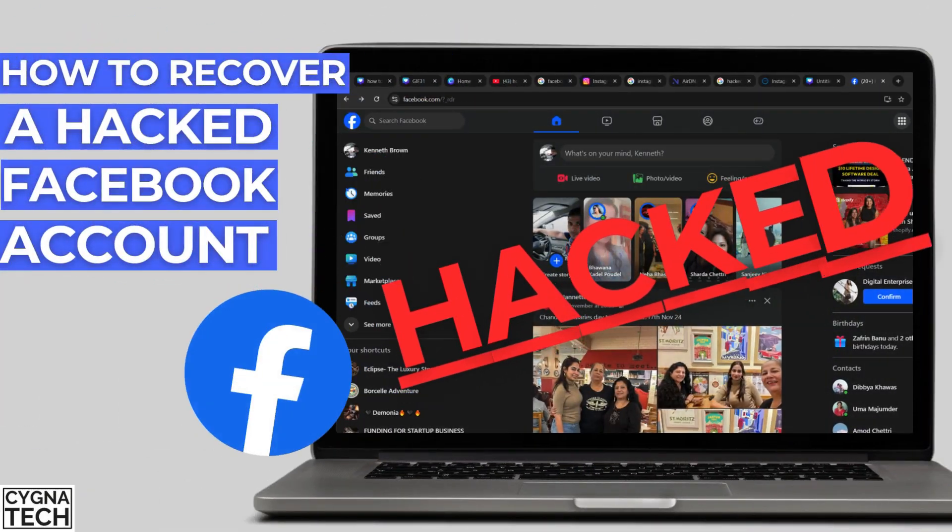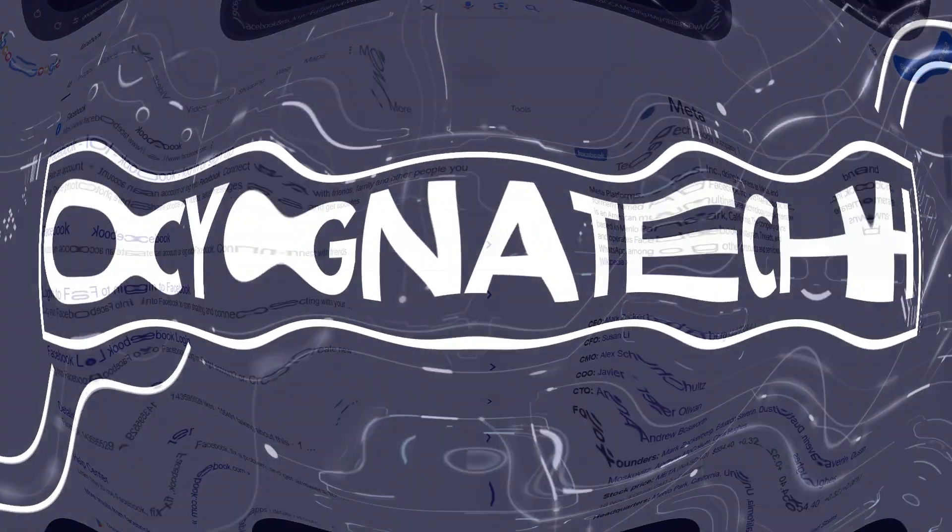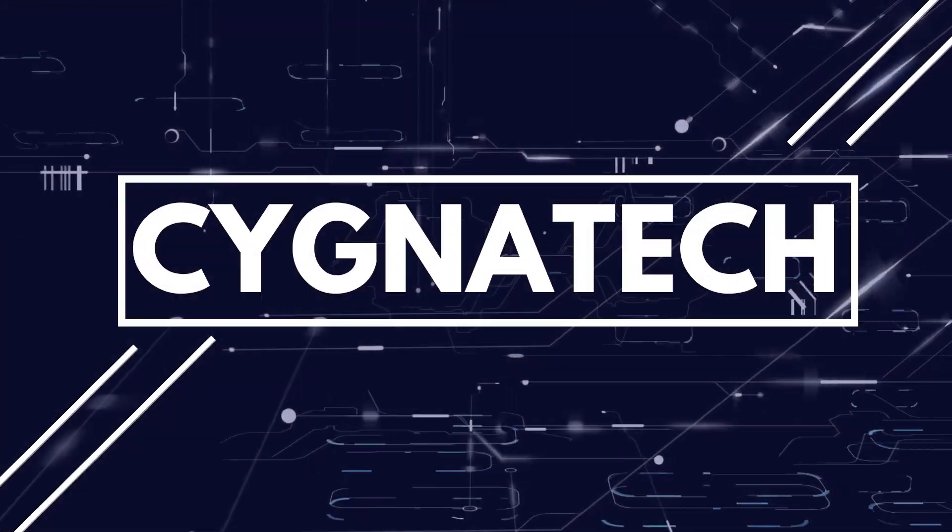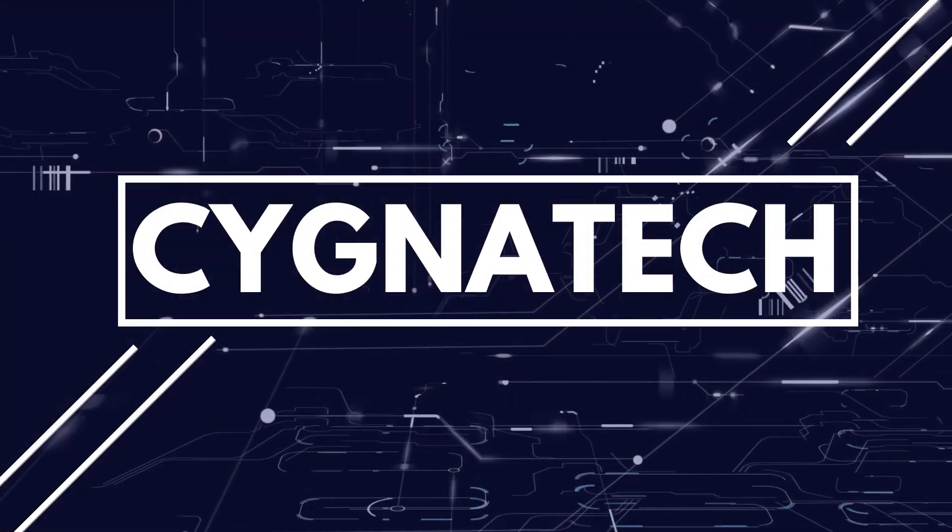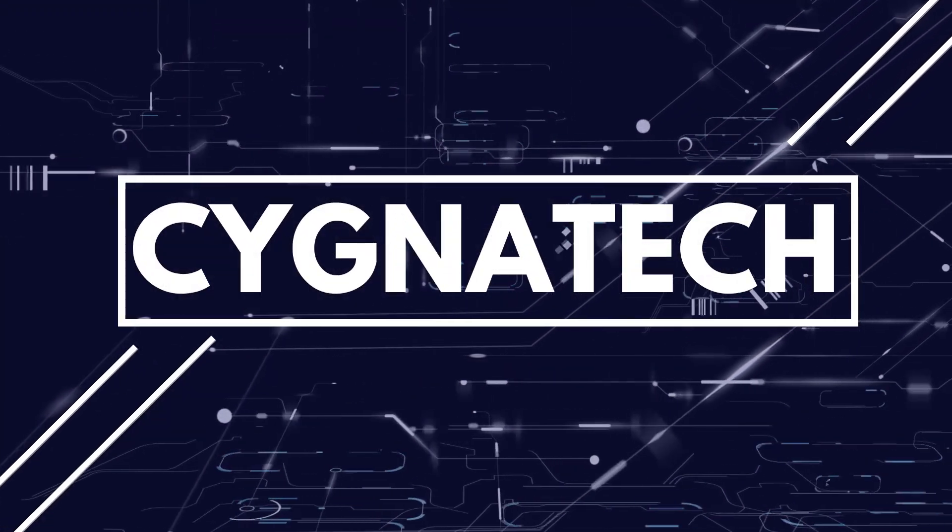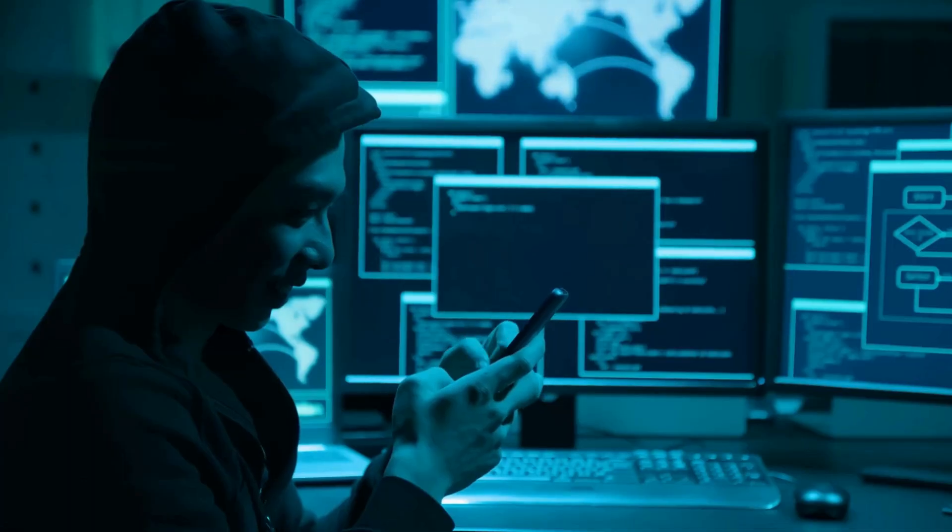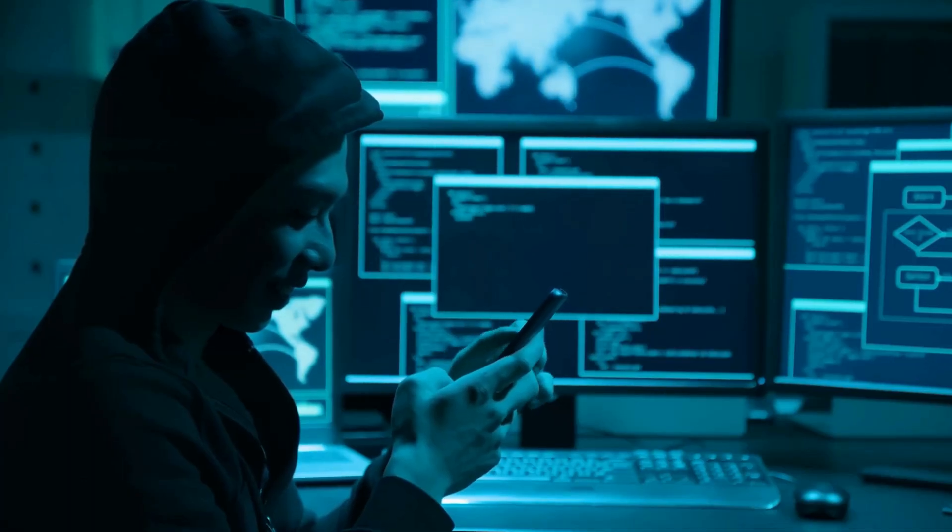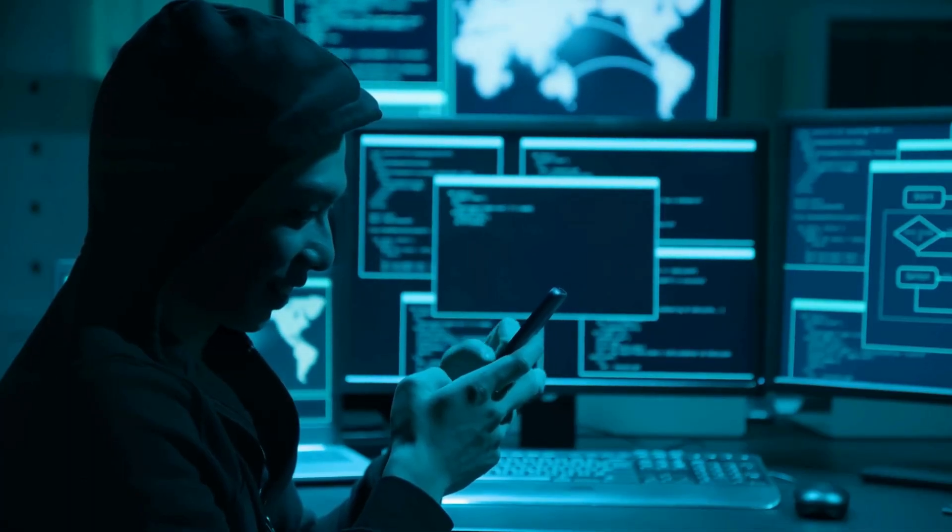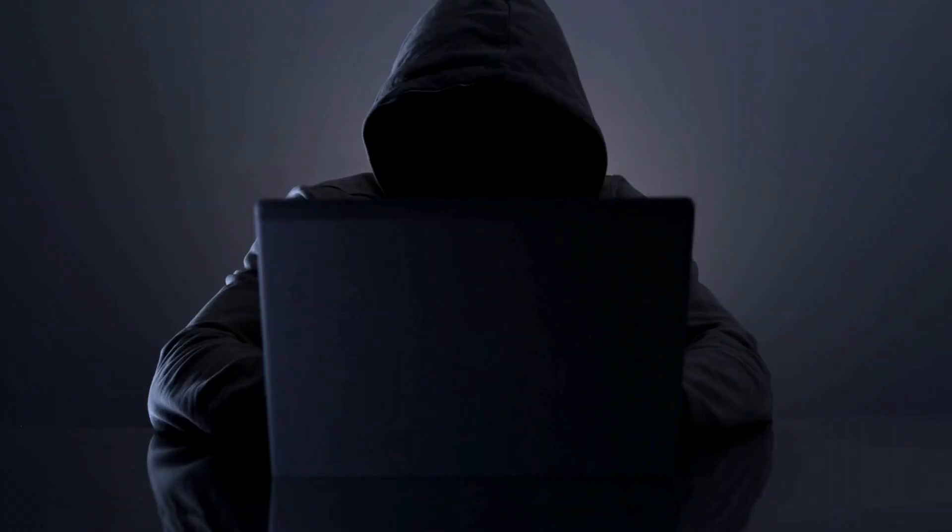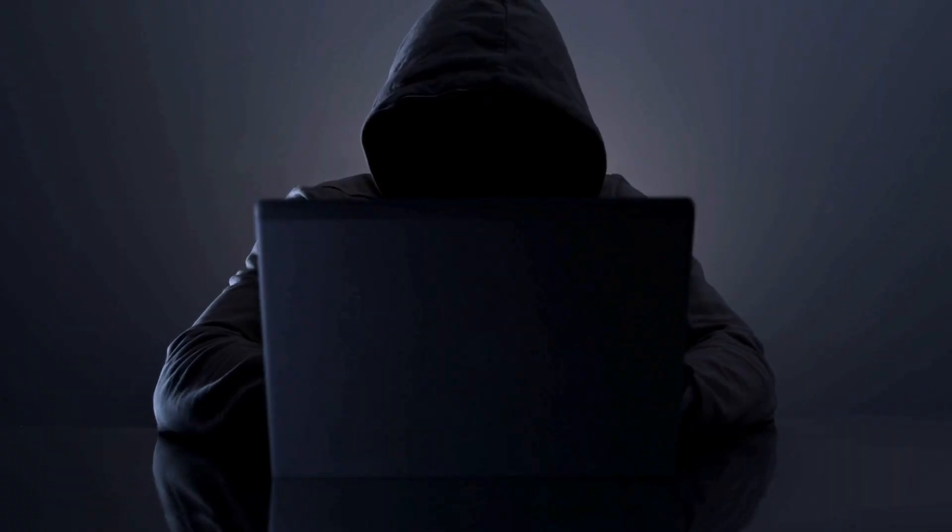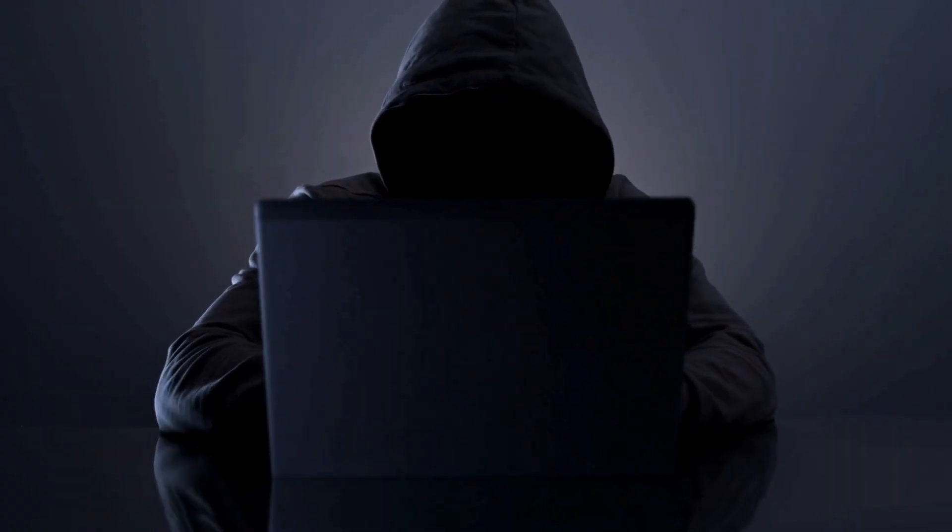In the video for today, I'm going to show you how to recover your hacked Facebook account. The internet is full of scammers, and sometimes what happens is that you may fall prey to a scheme and the next thing you know, your Facebook account is hacked.